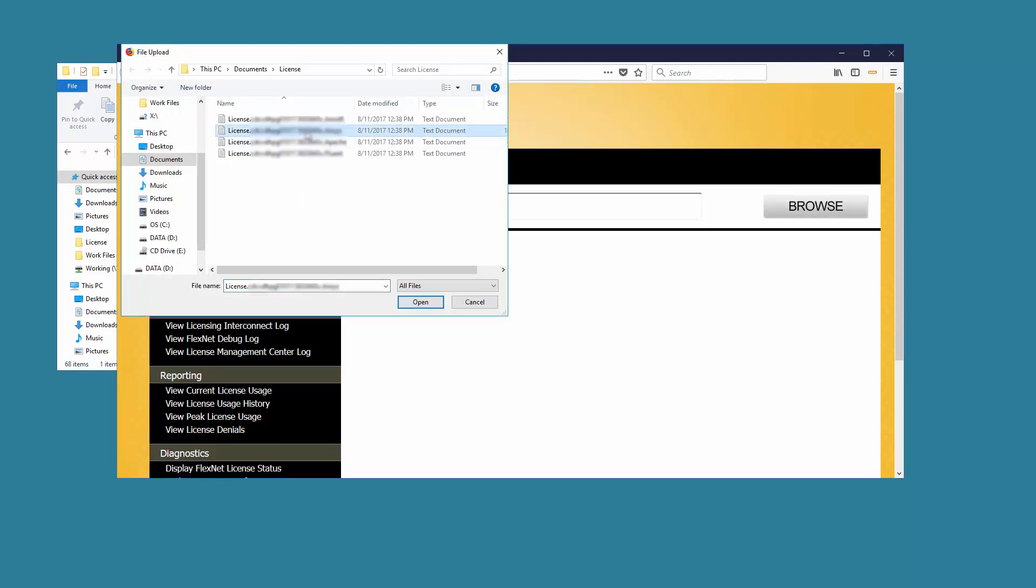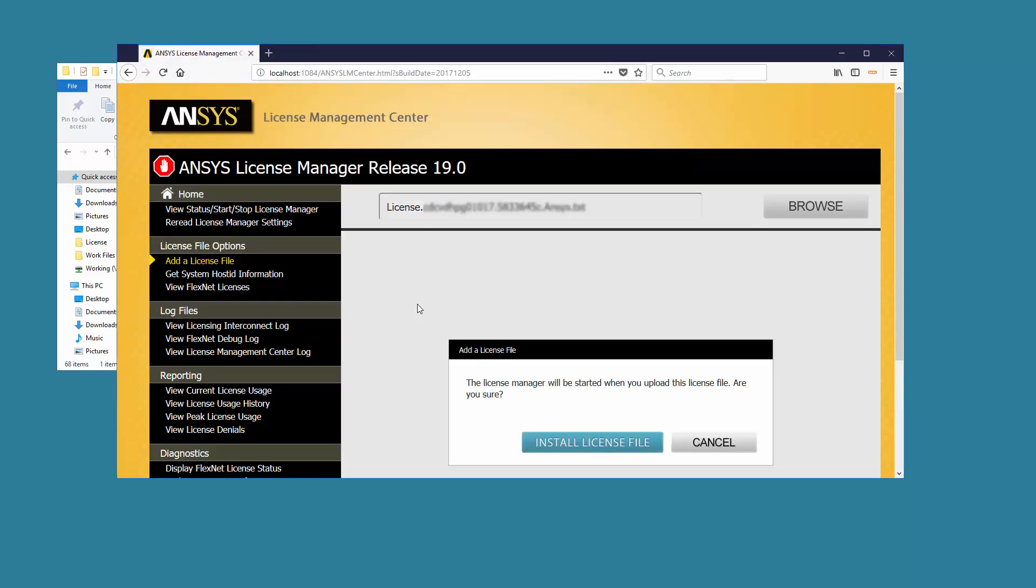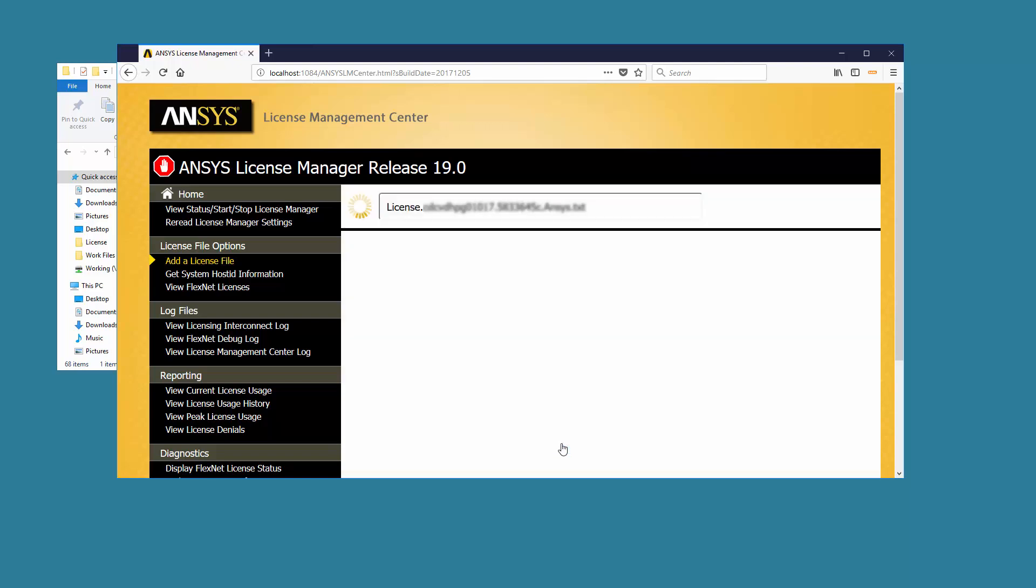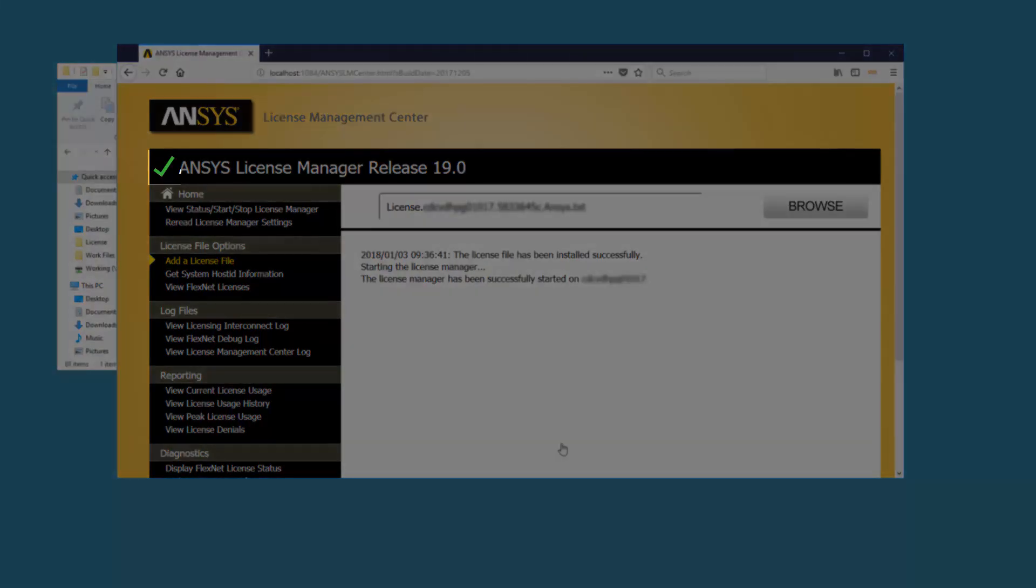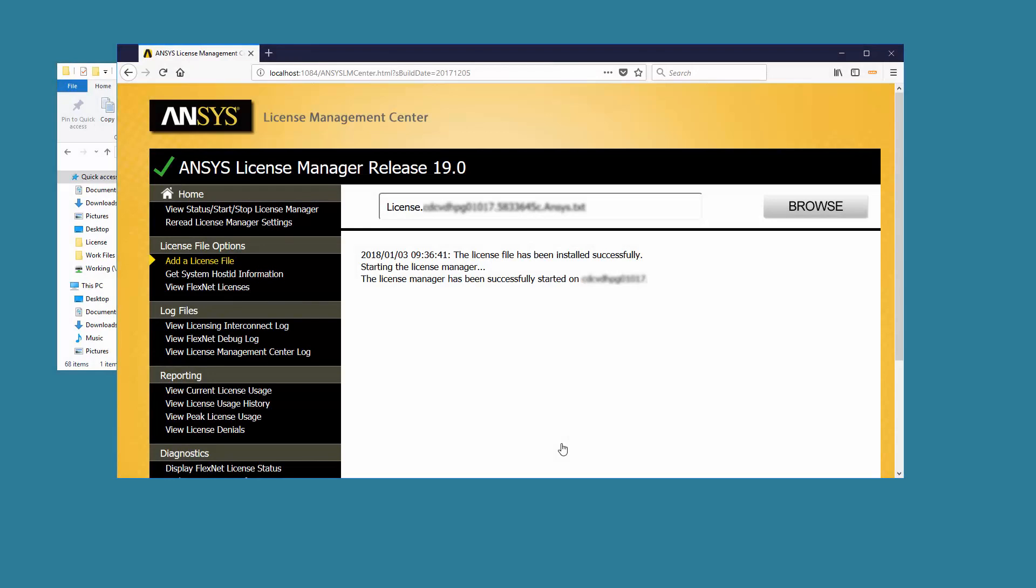Select your license file and click the Open button. You are notified that the License Manager will be started when the license file is uploaded. Click the Install License File button. The license file is installed and the License Manager is started. The check mark icon signifies that the License Manager is currently running.